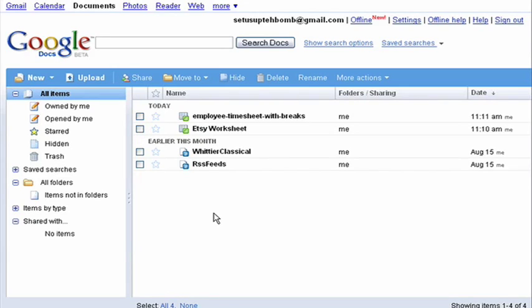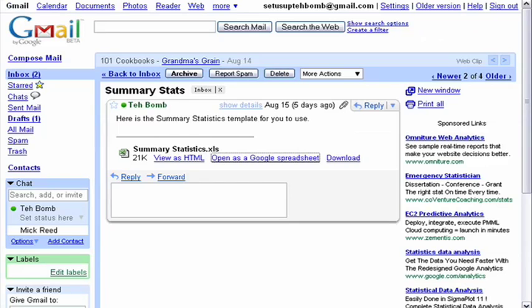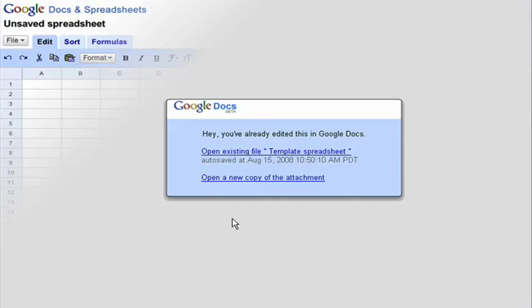Before I close, I'd like to point out that you can also open documents that come as attachments through Gmail. When someone sends you an attachment, you can just go ahead and click on this link, and it will automatically load in your Google Docs account.